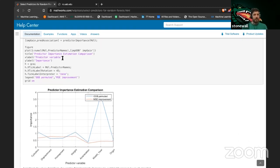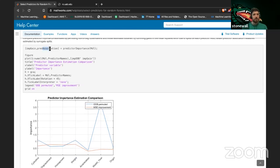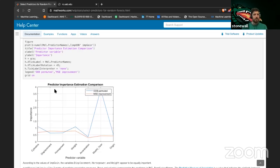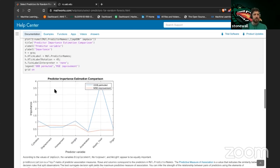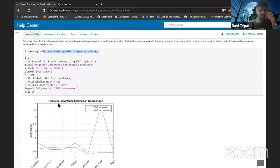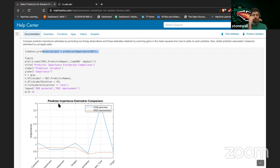Predictor importance is shown as both a bar plot and a line plot — this one showing the mean squared error improvement you get from adding each individual element.